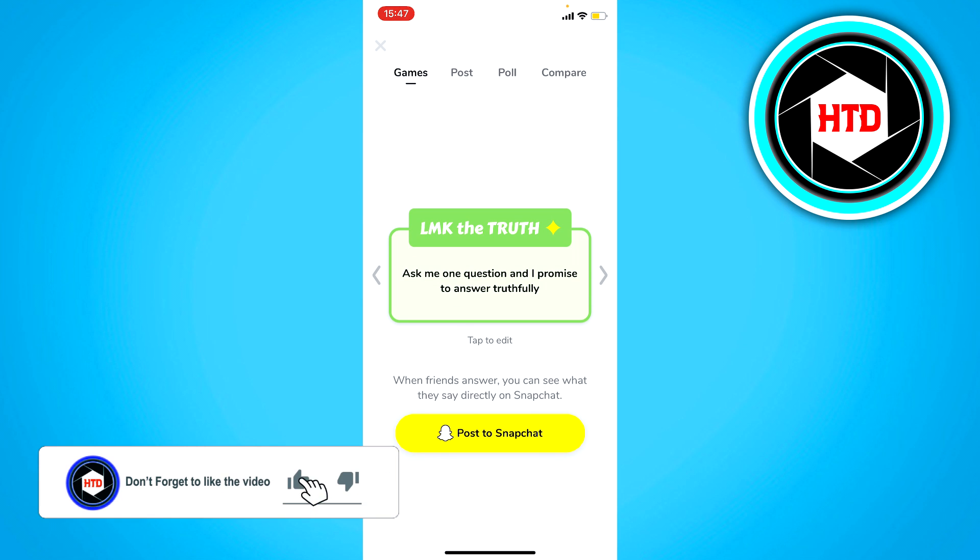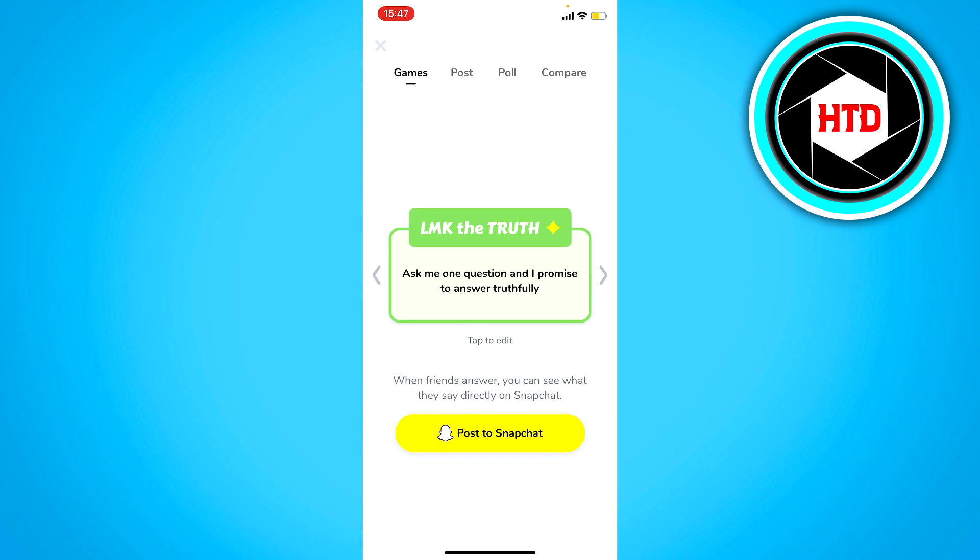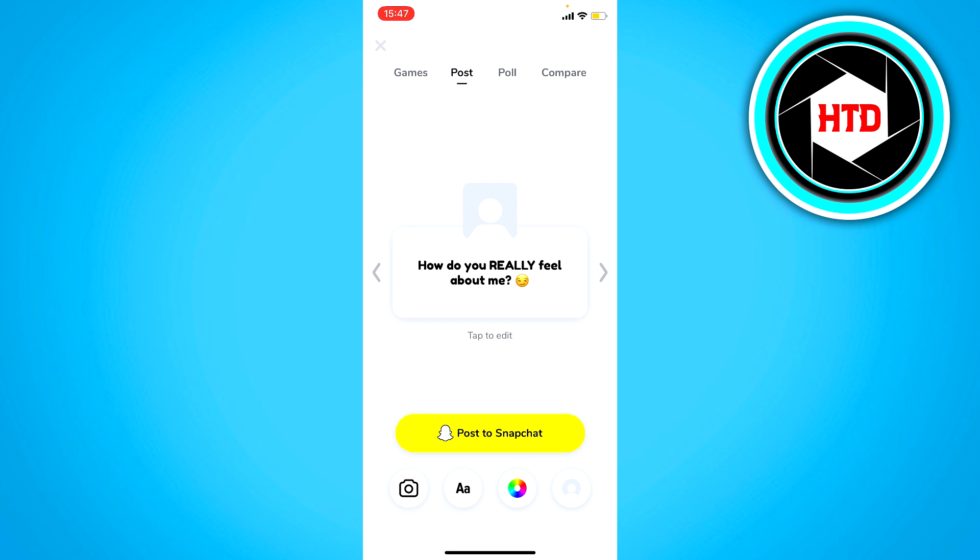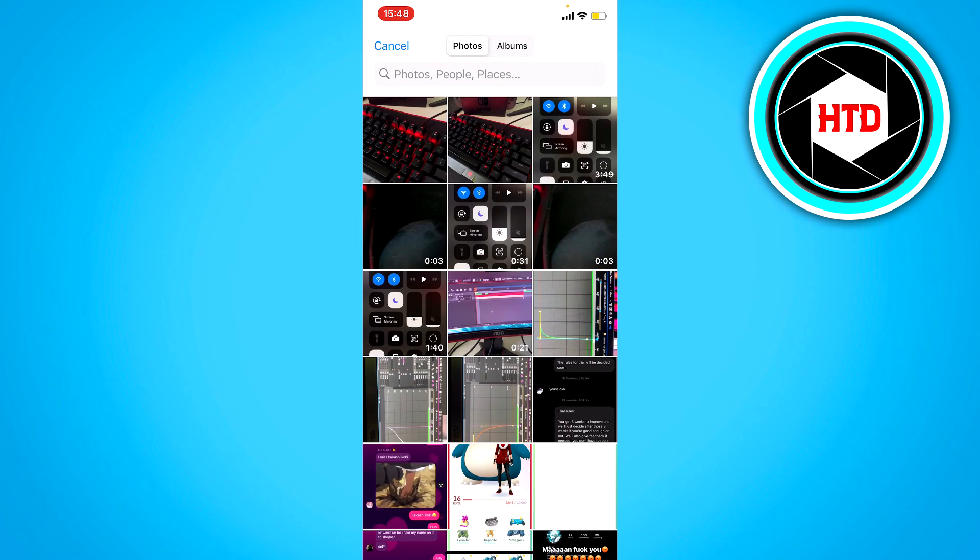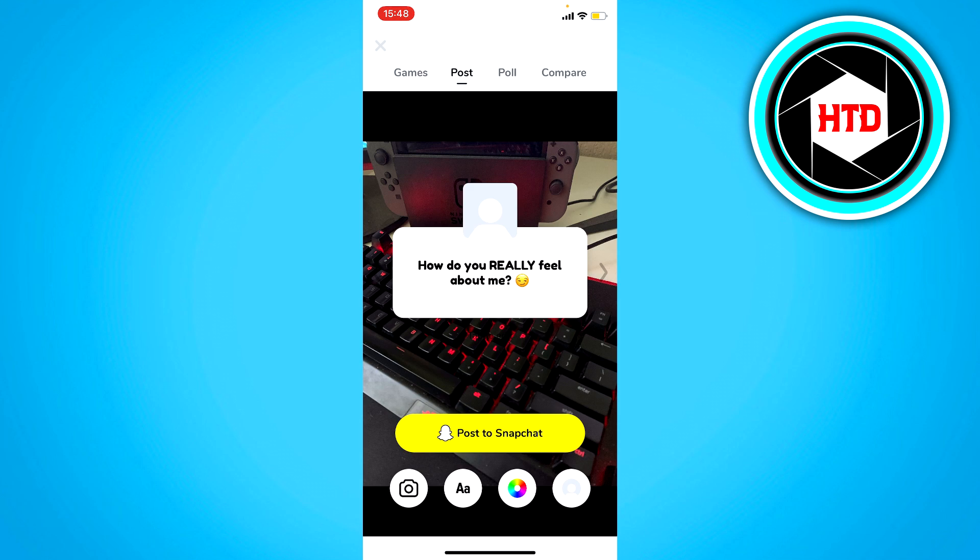And once you're here you want to click on post and then click on the camera icon at the bottom left corner to upload an image. So upload this one for example and then you can just click on post to Snapchat like this.